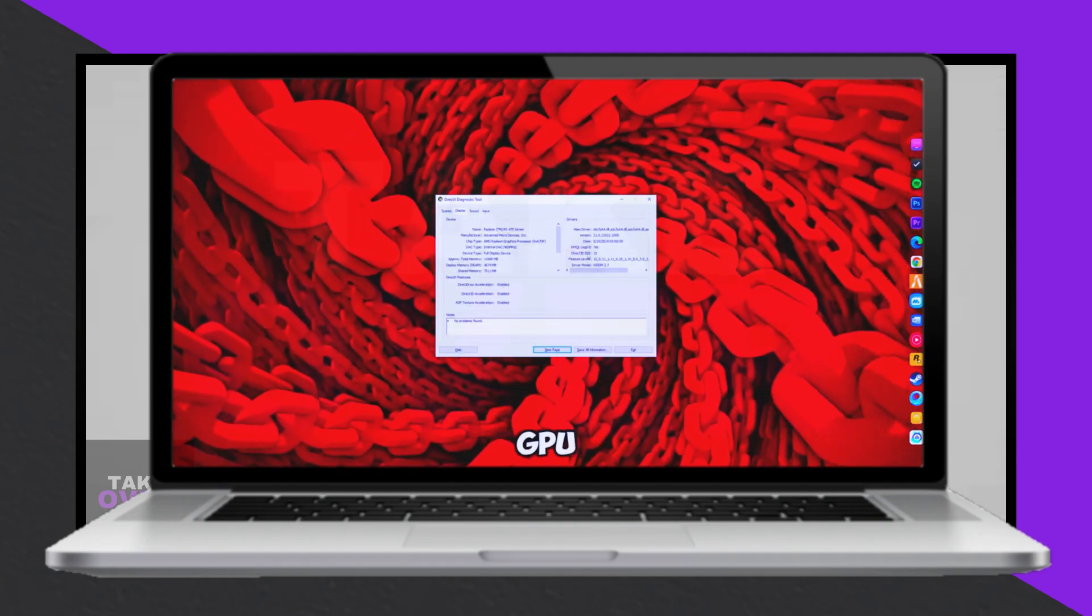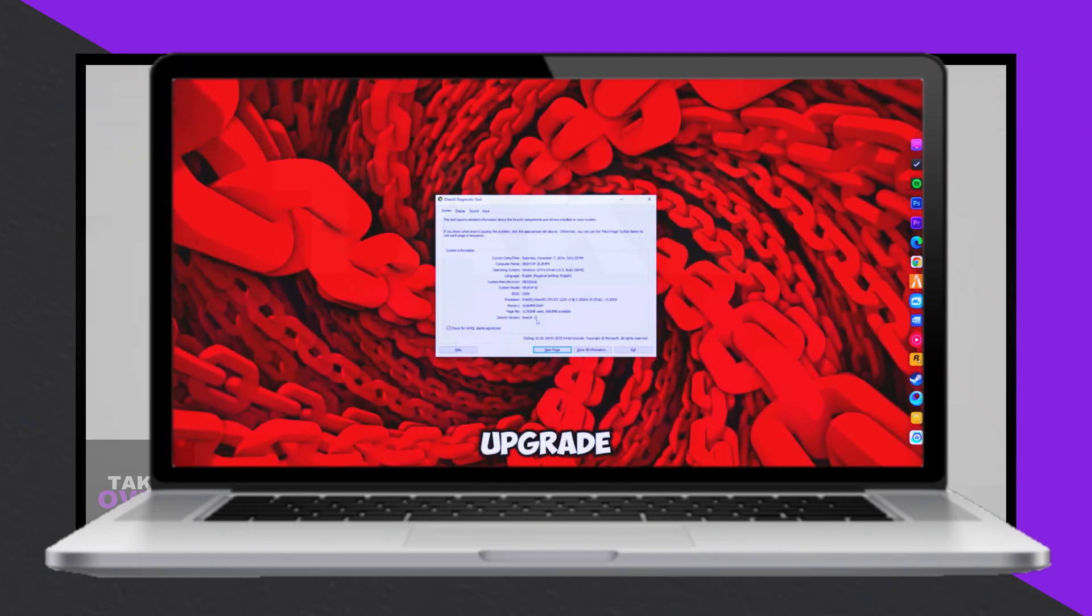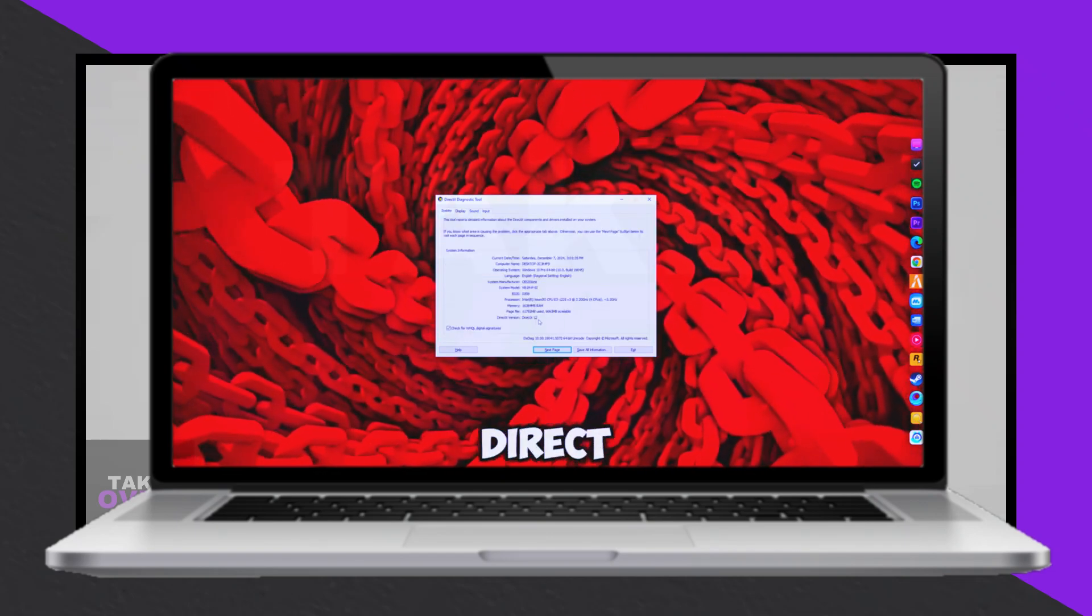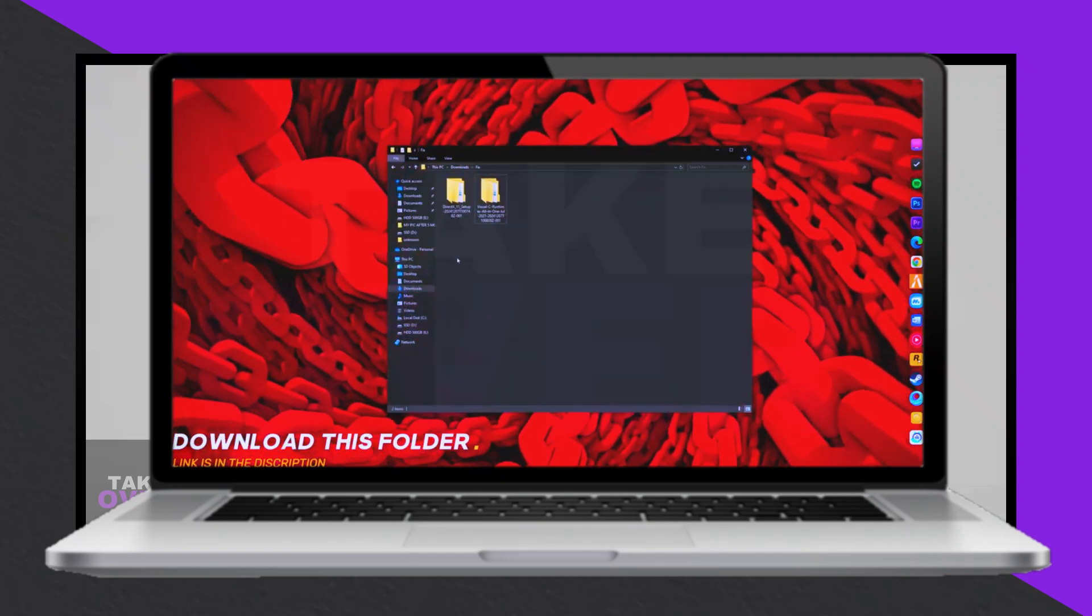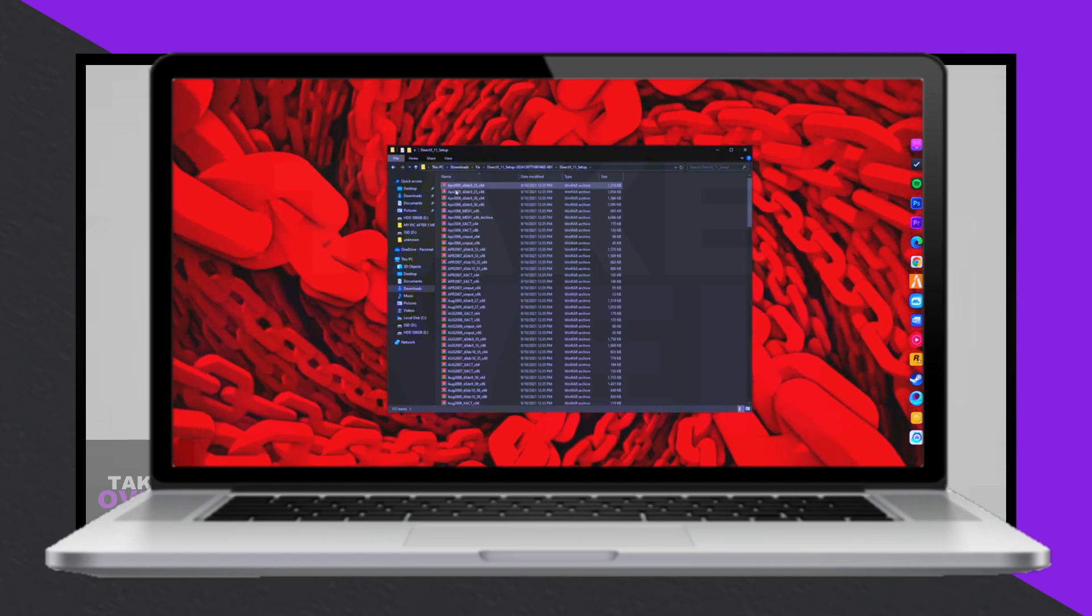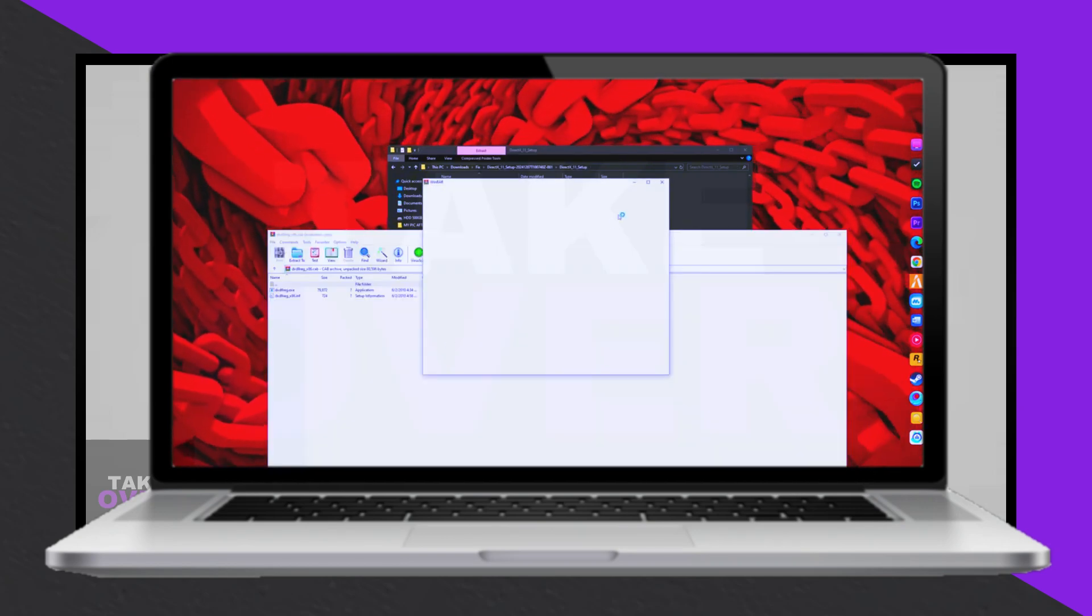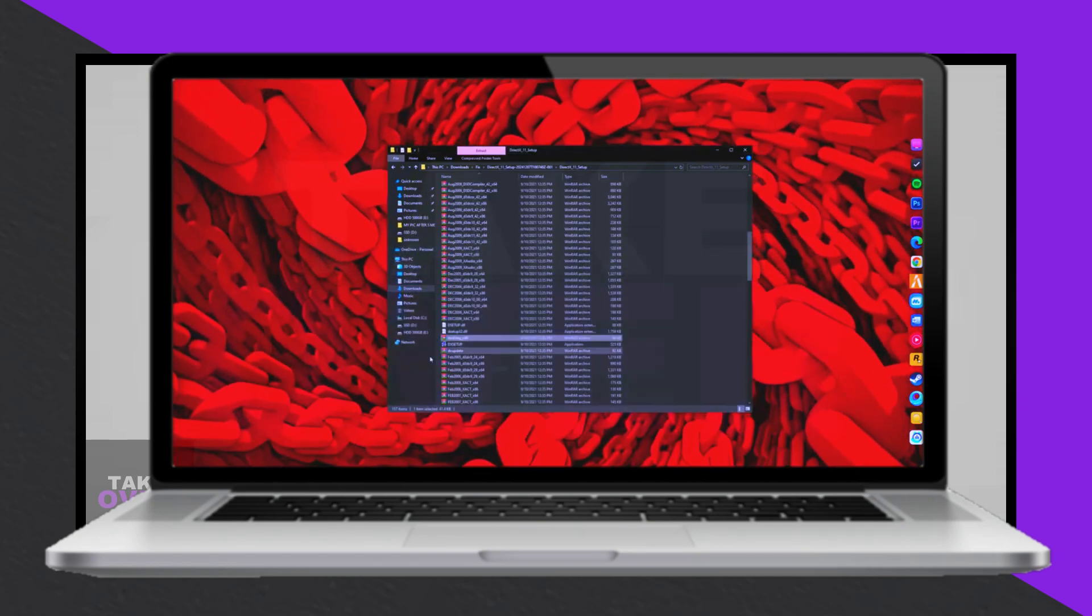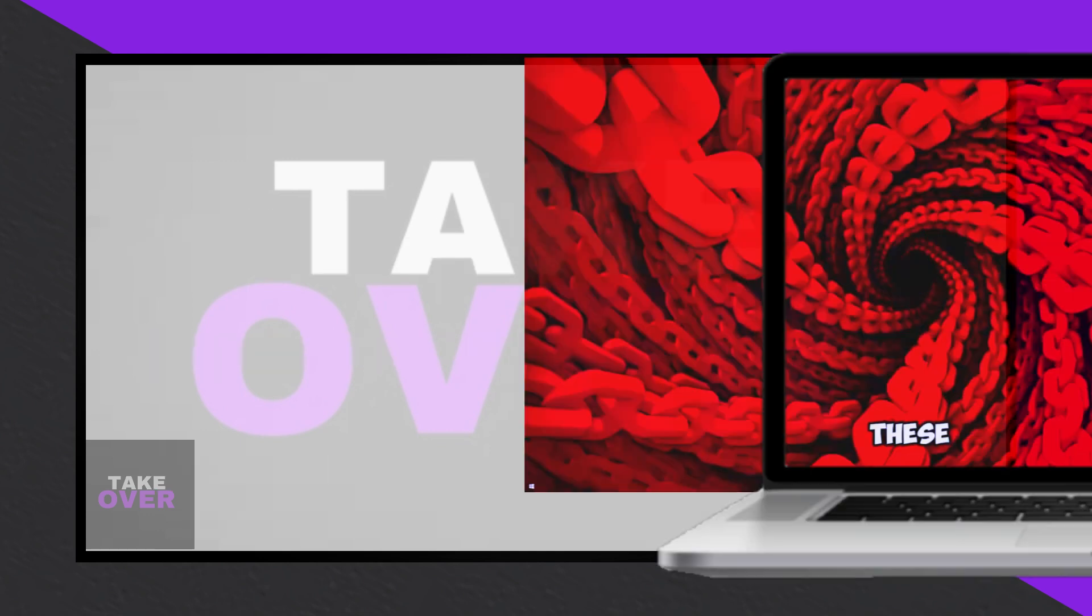press the Windows and R keys simultaneously, type DXDIAG into the Run dialog box and hit Enter. In the DirectX Diagnostic tool that appears, switch to the Display tab and check the Feature Level section. If DirectX 12 is listed,